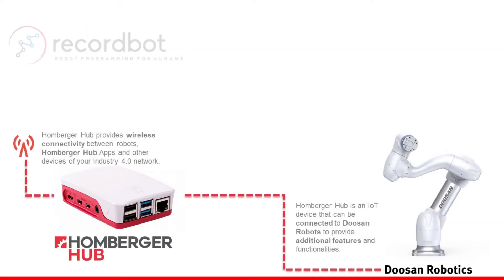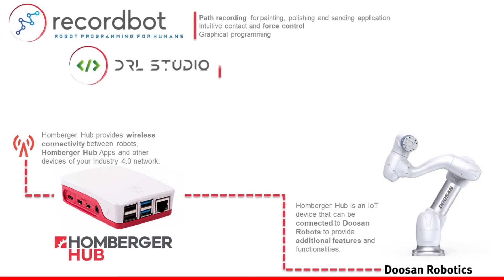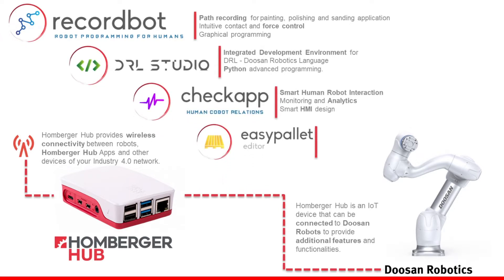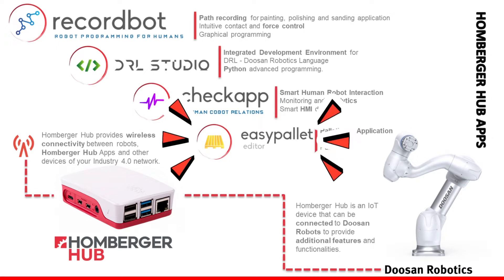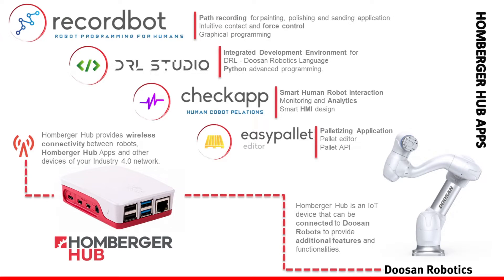As you know when you connect the Humberger app device to a Doosan robot you get some additional apps and functions. The new entry, EasyPallet, is indeed the app focused on palletizing solution.